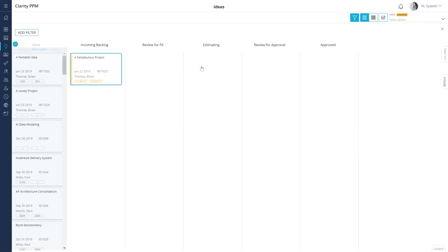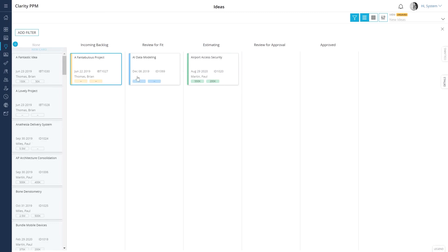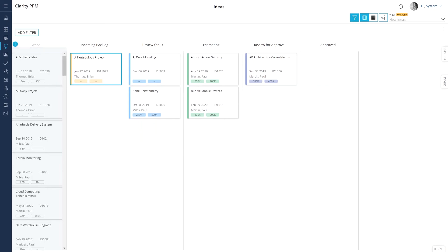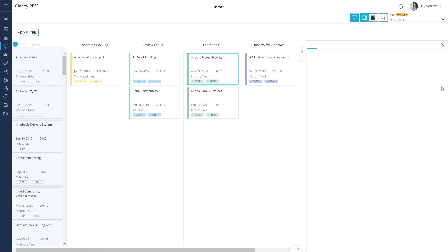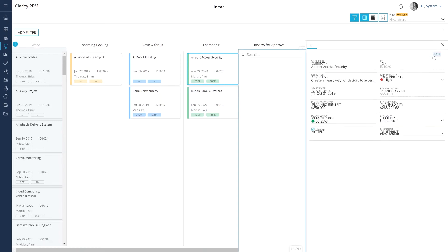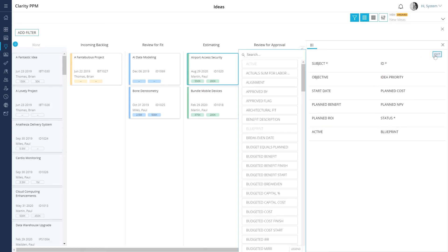You can now drag and drop ideas to different states while evaluating them. If you want to learn more about an idea, just click it and review the details associated with it in the Configurable Details panel.